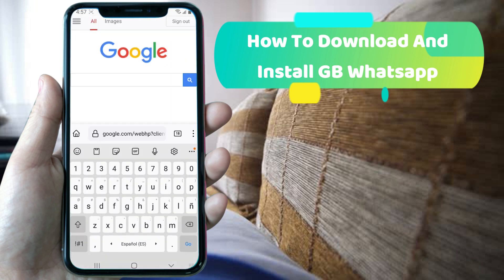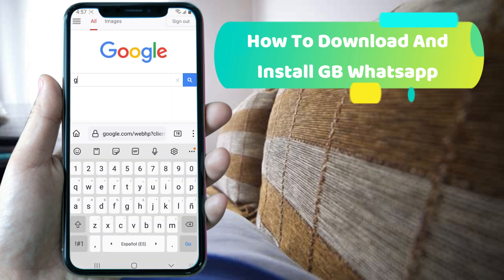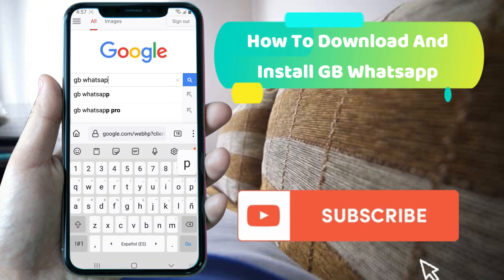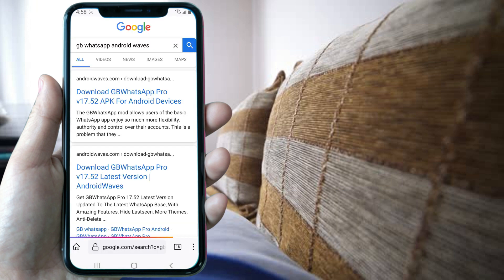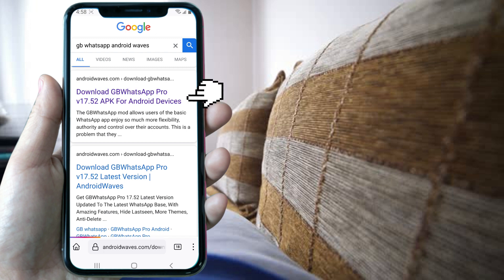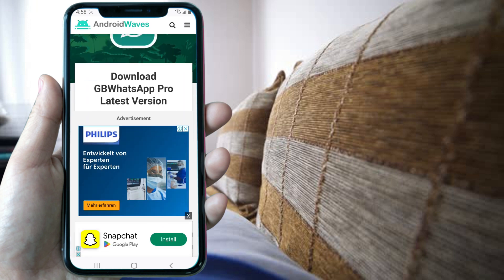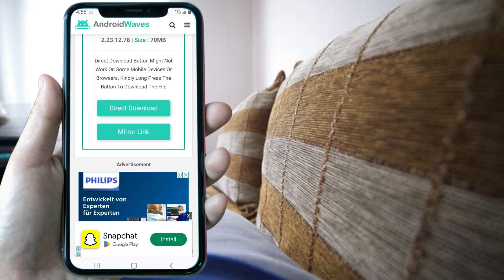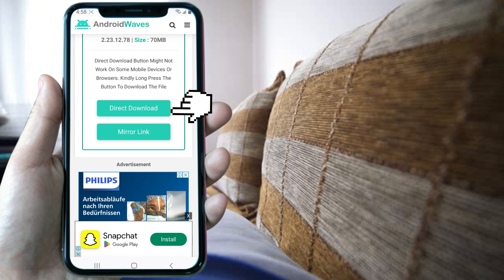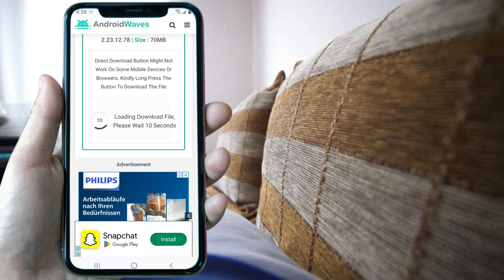First we need to open a browser, then you need to search for GBWhatsApp Android Waves. Now click on the first option. The Android Waves website will open. Now you need to scroll down until you find the direct download button and click on it.